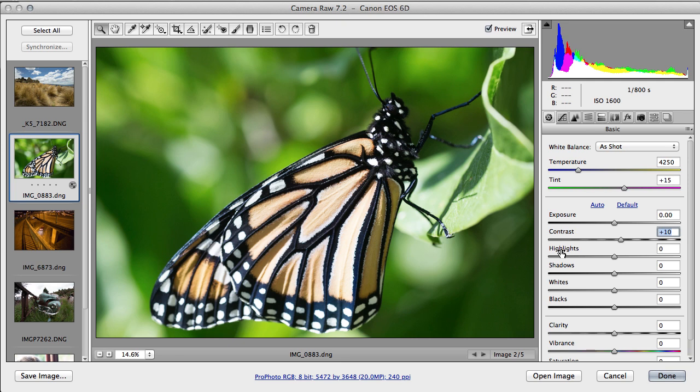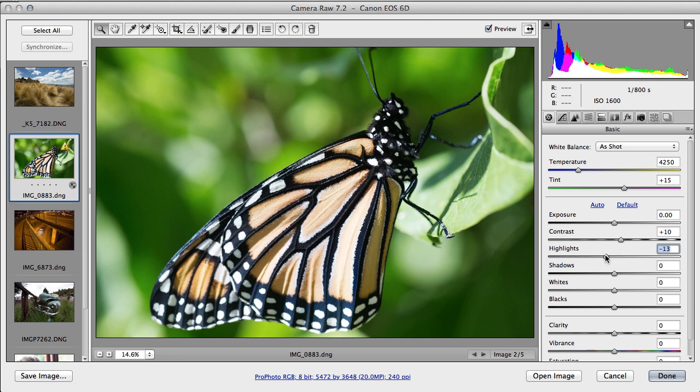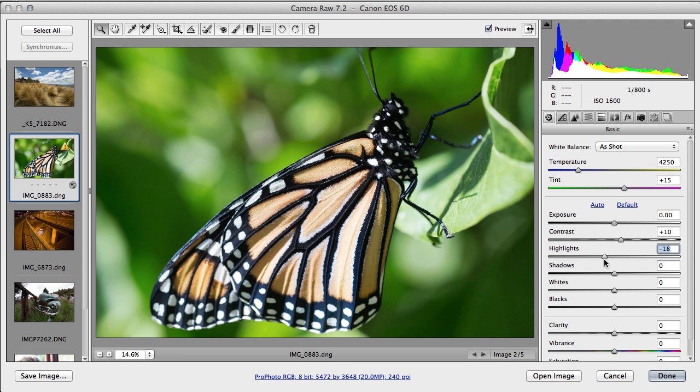Often you'll use the highlights to recover information in the whites. So if you've got, if you just want to pull back a little bit of information where your whites have gone too solid, you might find that decreasing this one might help you a bit. But I don't think this image really needs that, I'll leave that at zero.